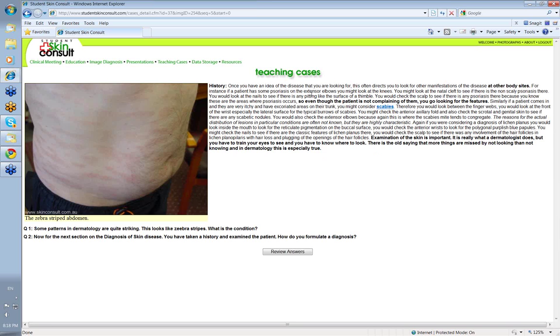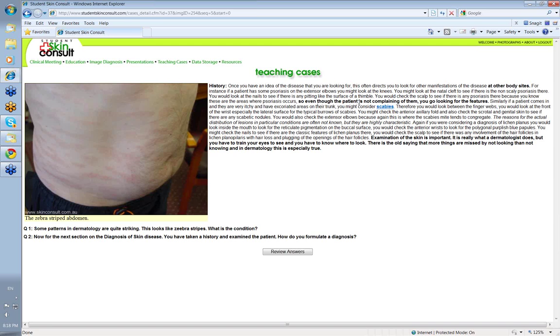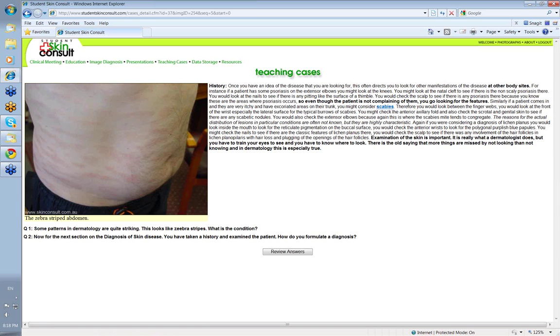For instance, say you've got psoriasis on the external elbows, then you'd look at the knees. You might look at the natal cleft between the buttocks to see if you've got psoriasis, non-scaly psoriasis there. You'd look at the nails to see if there's any pitting on the surface like a thimble. There are other nail changes in psoriasis as well. You'd check the scalp to see if there's any psoriasis there, because you know that psoriasis is very common in that area. So even though the patient's not complaining of things in these areas, because you know where this disease usually occurs, you go looking for the features.